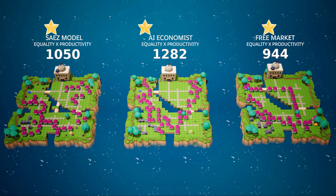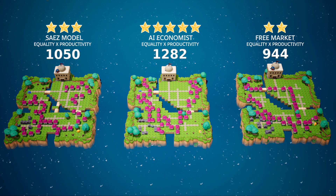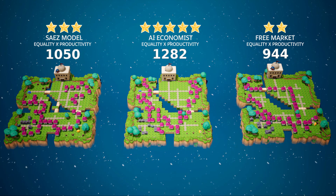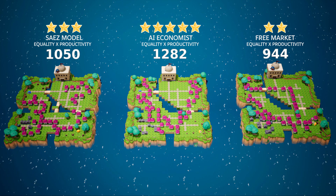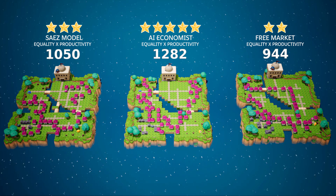In our experiments, the AI Economist improves the equality-productivity goal over tax models like the free market and the Saez model.